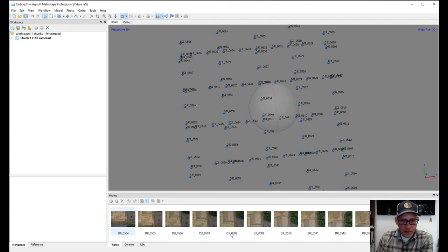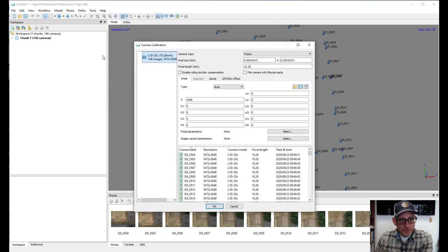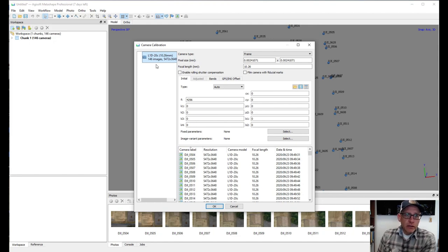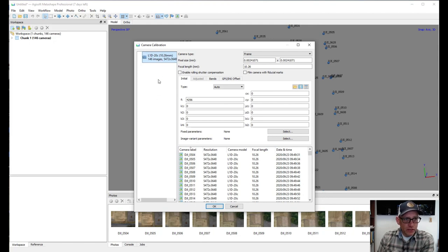In the previous lab we just aligned the photos right away, but we want to take a minute and look at some properties. The first thing is to check the camera calibration properties, which is under Tools > Camera Calibration. This opens a pane showing what Metashape knows about the camera properties, pulling all this information from the image header of each photo. If you had photos from multiple drones you'd see multiple cameras listed on the left.